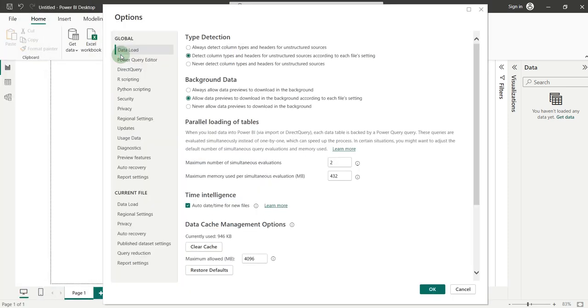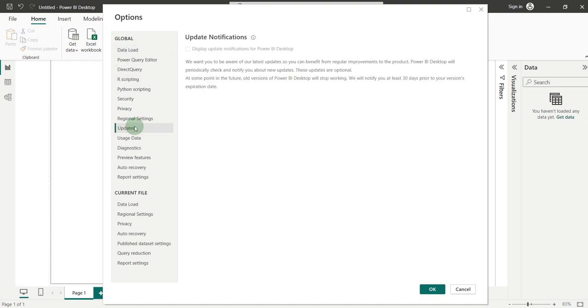In Options, inside Global, click on Updates. Inside Updates, you will find all the notifications of the upcoming updates. Right now, I have the latest version of Power BI, therefore, there is no notification for upcoming updates.